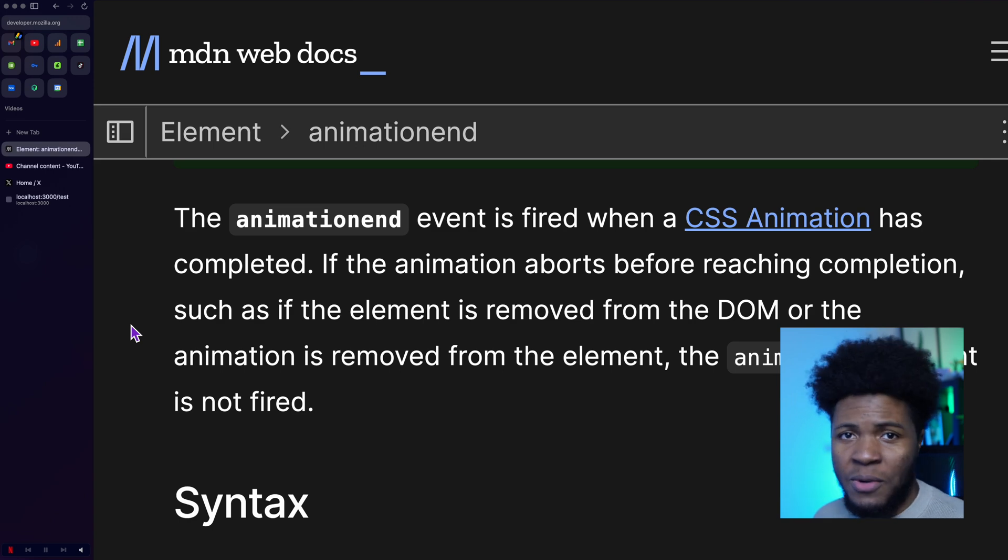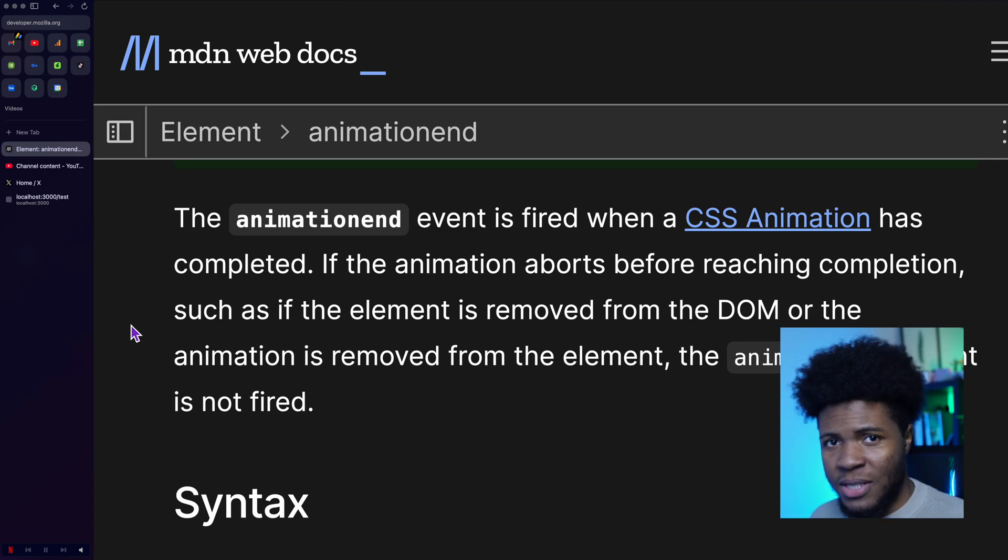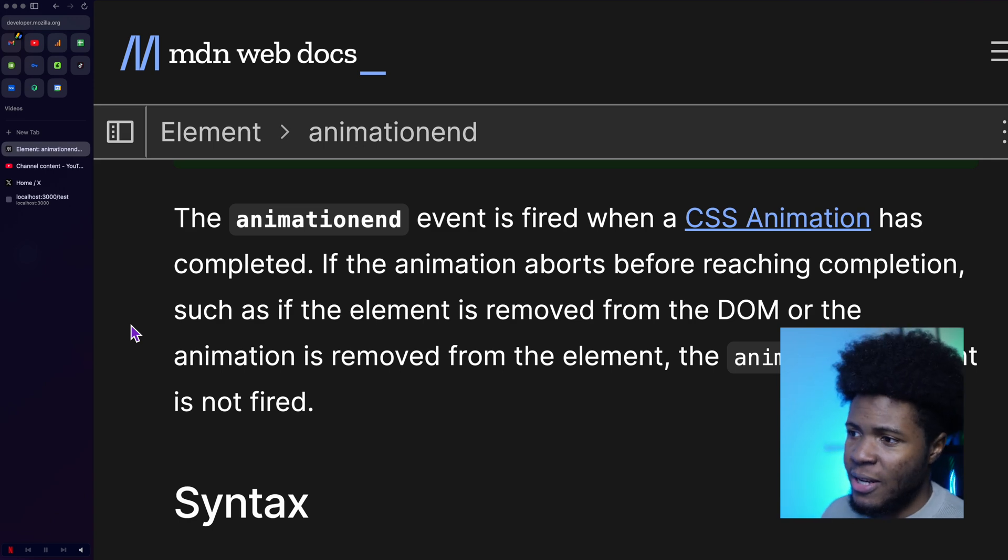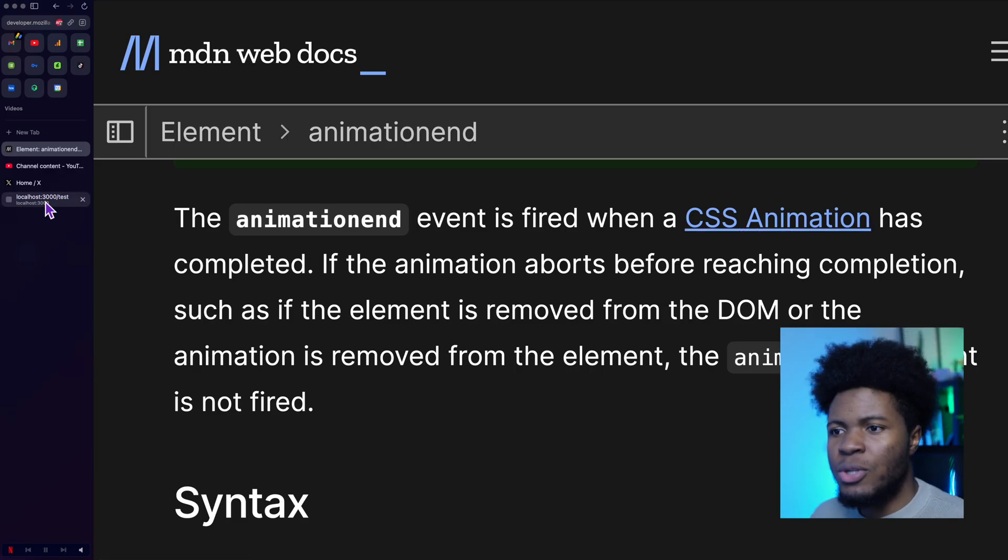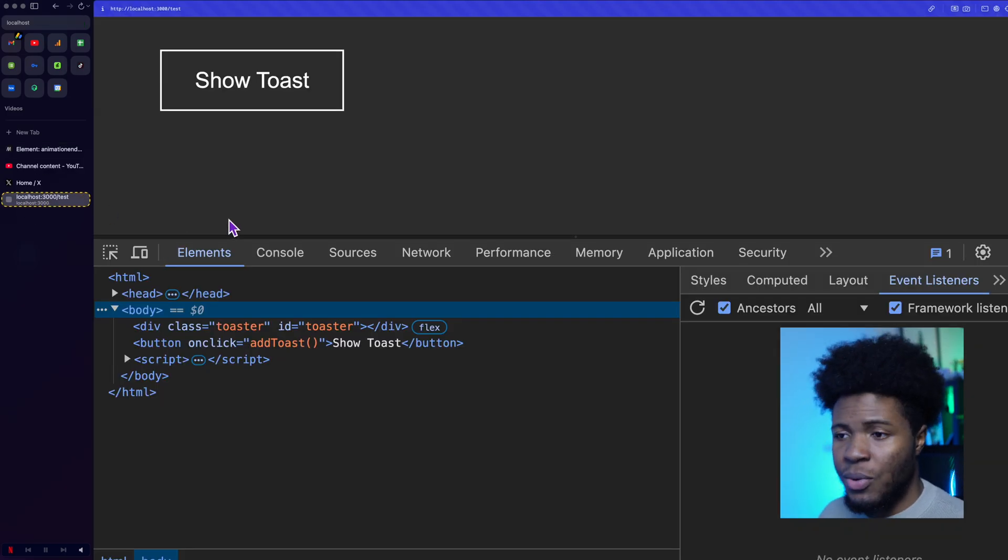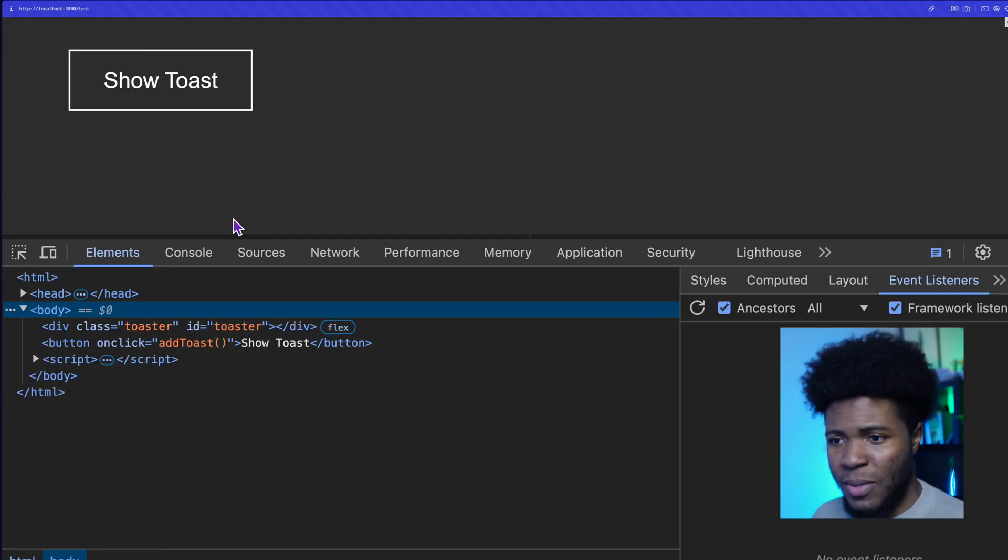One JavaScript event that is rarely talked about is animation end. This event is fired when a CSS animation has completed, and I'm going to show you an example where this can be applicable.